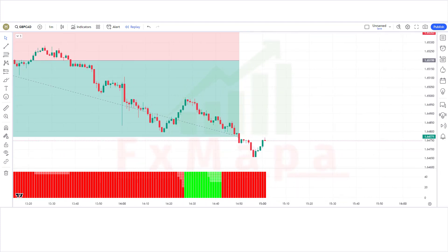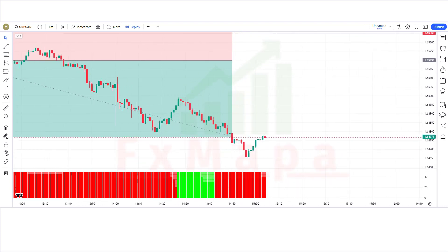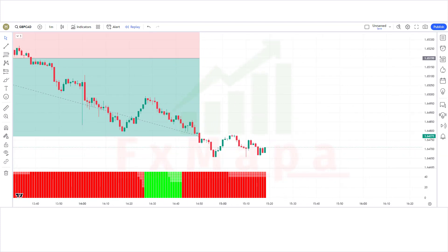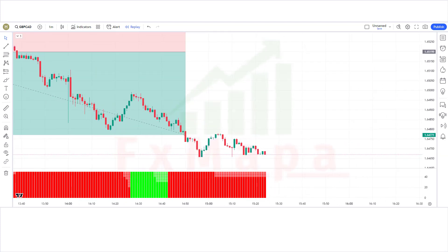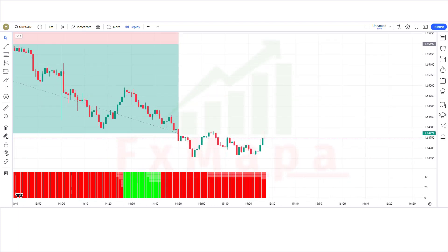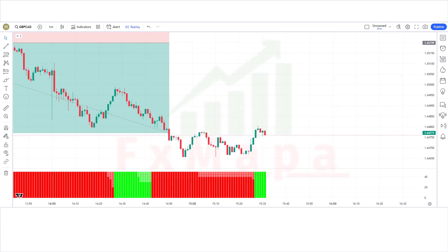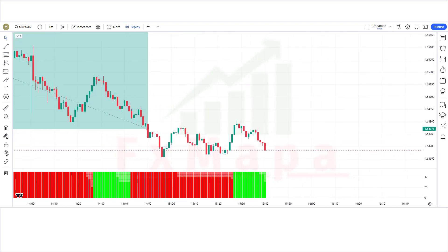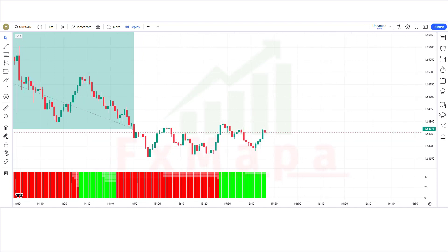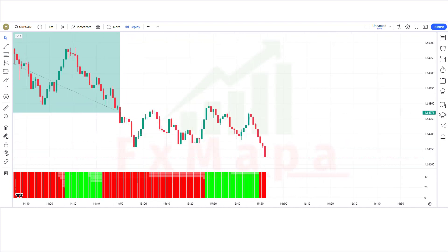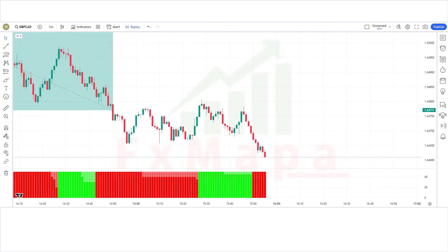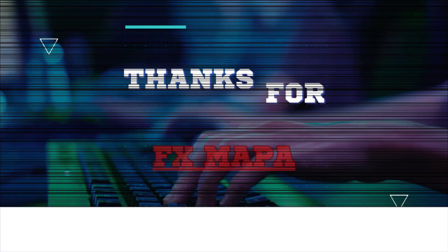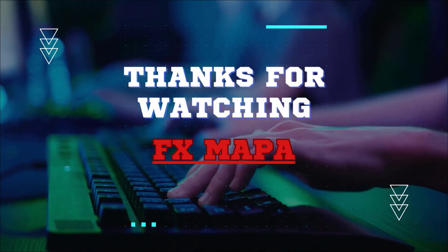I believe you must have learned something new in this video. Please subscribe to our channel, hit the like button and press the bell icon so that you can receive notifications of our upcoming profit-making videos and keep making money with us. Thank you for your valuable time watching our video. Speak to you soon again with a new secret profit-making strategy. Thanks for watching FX MAPA.